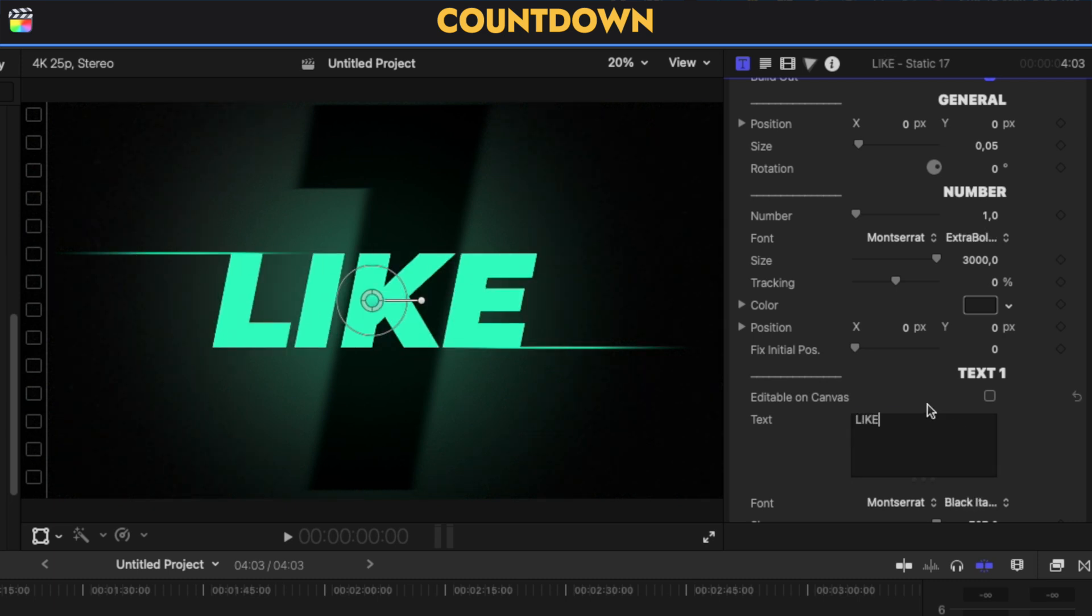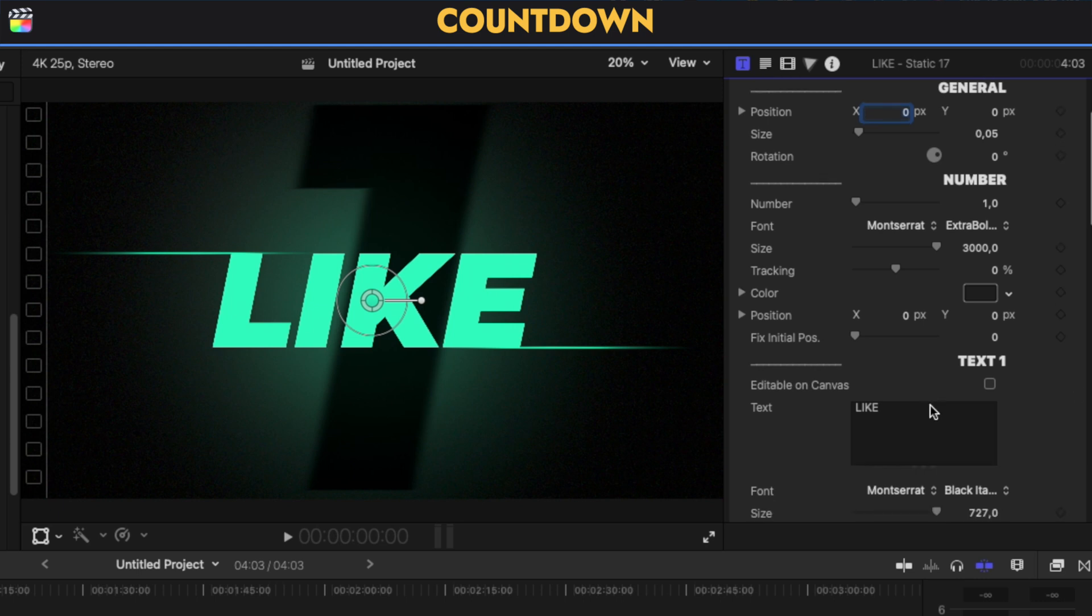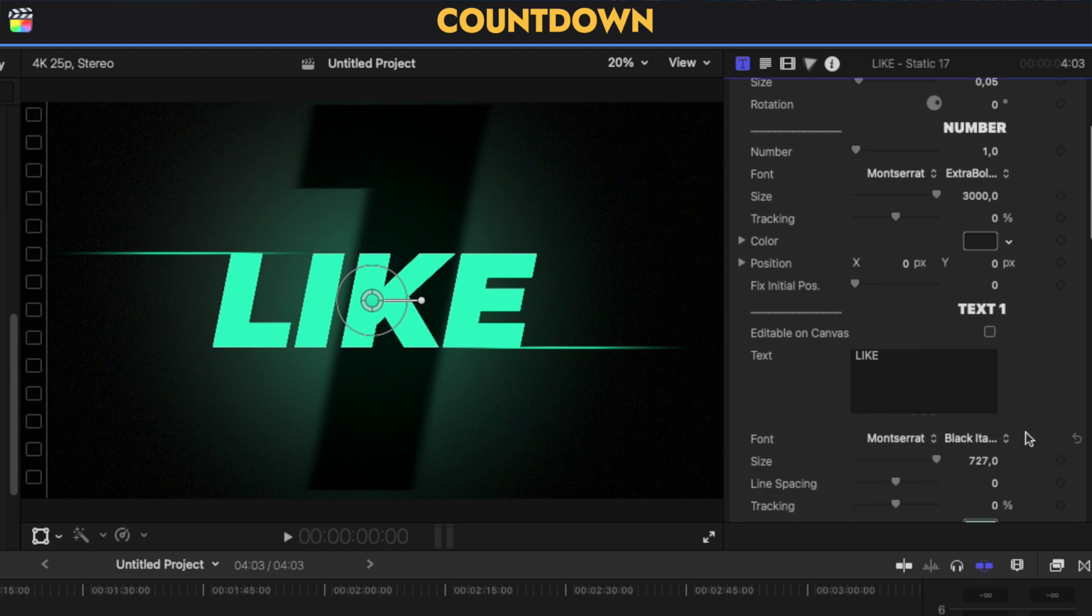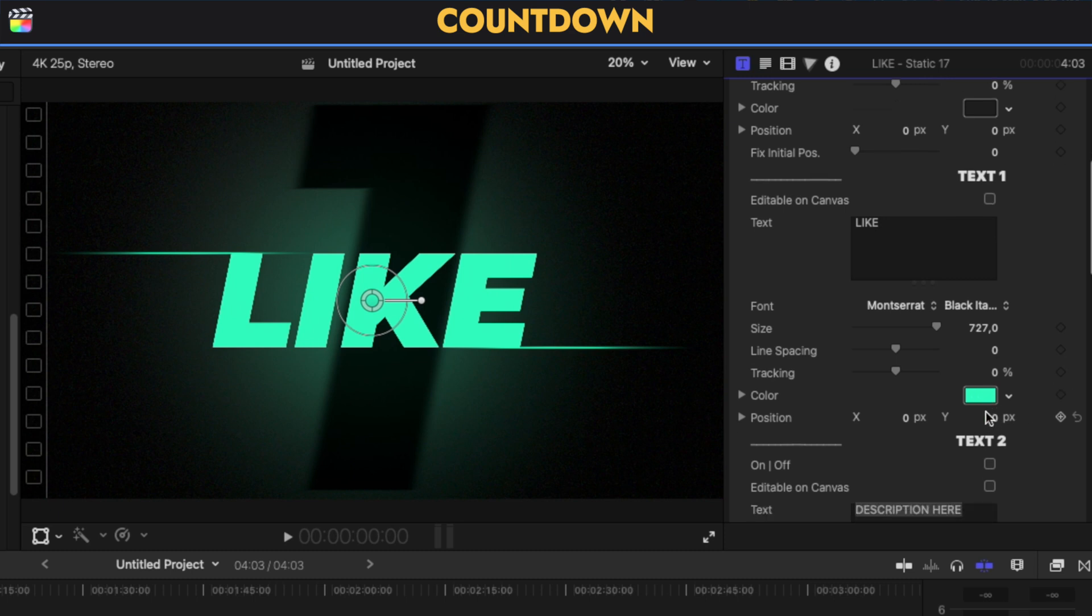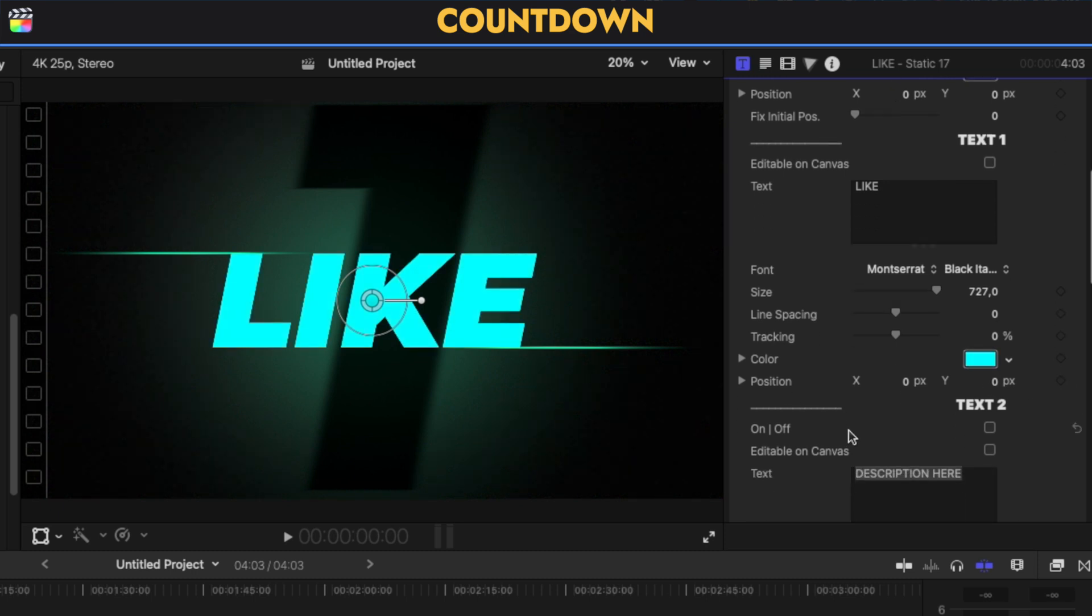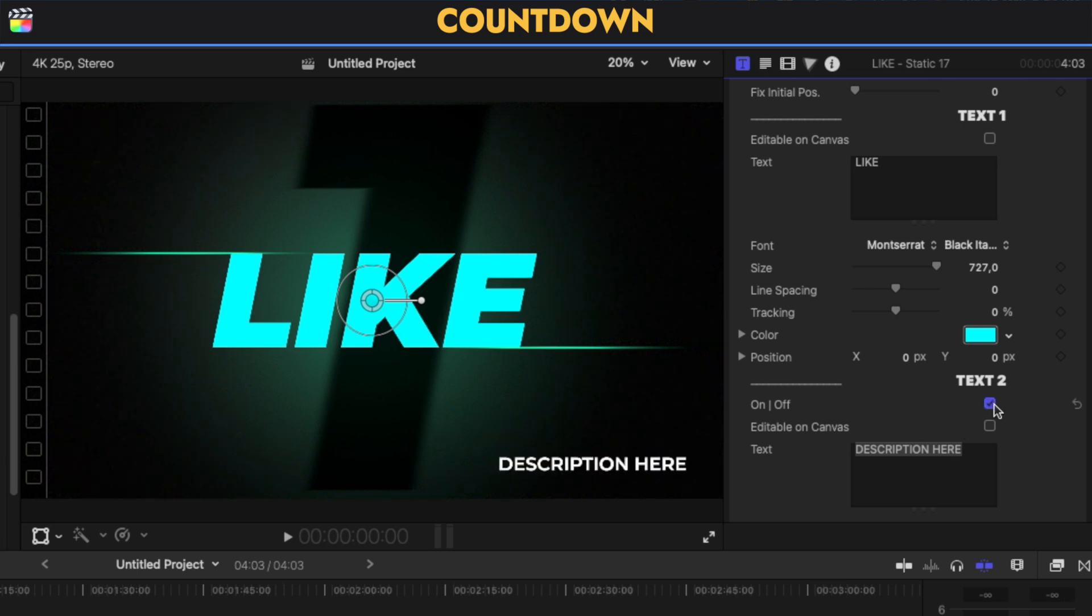We have all of the different - let's disable the built-in - all the different parameters that we can change. This is, let's say, number one. We can change the text to something that, you know, I would like you to do. Then we can change the color.